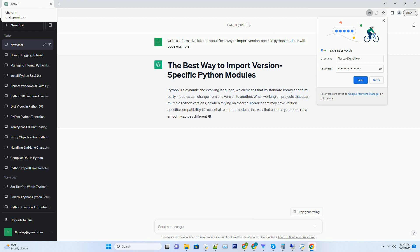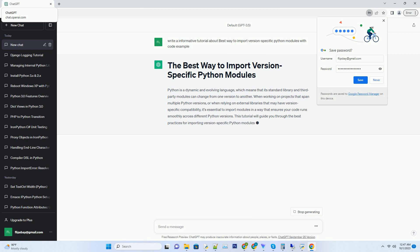This tutorial will guide you through the best practices for importing version-specific Python modules and provide code examples to illustrate these techniques.